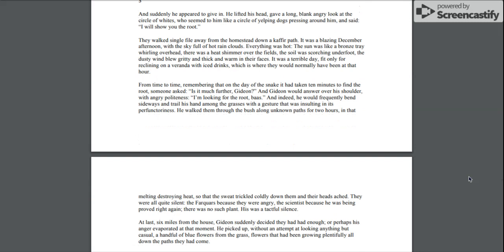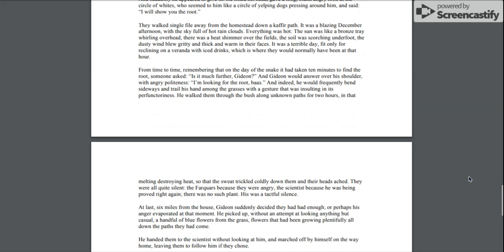From time to time, remembering that on the day of the snake, it had taken ten minutes to find the root, someone asked, Is it much further, Gideon? And Gideon would answer over his shoulder with angry politeness, I'm looking for the root, boss. And indeed, he would frequently bend sideways and trail his hand among the grasses with a gesture that was insulting in its own perfunctoriness. He walked them through the bush along unknown paths for two hours in that melting, destroying heat.